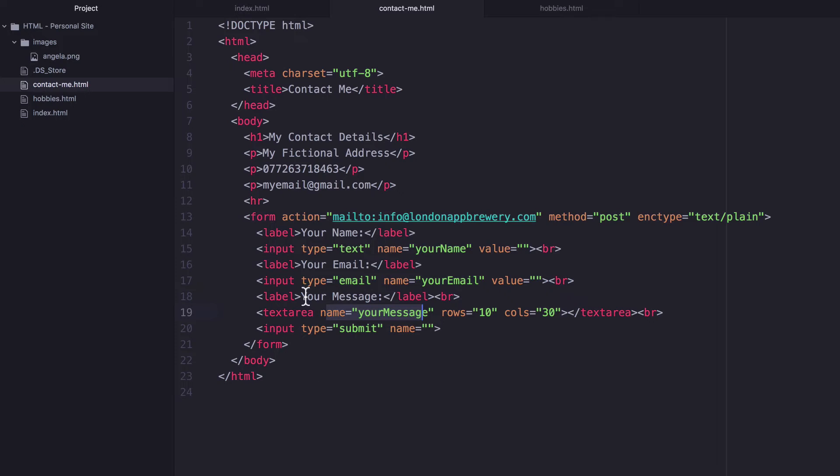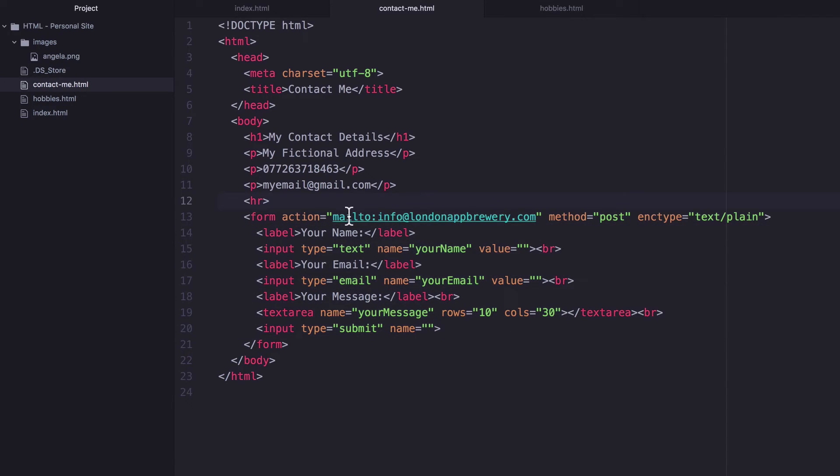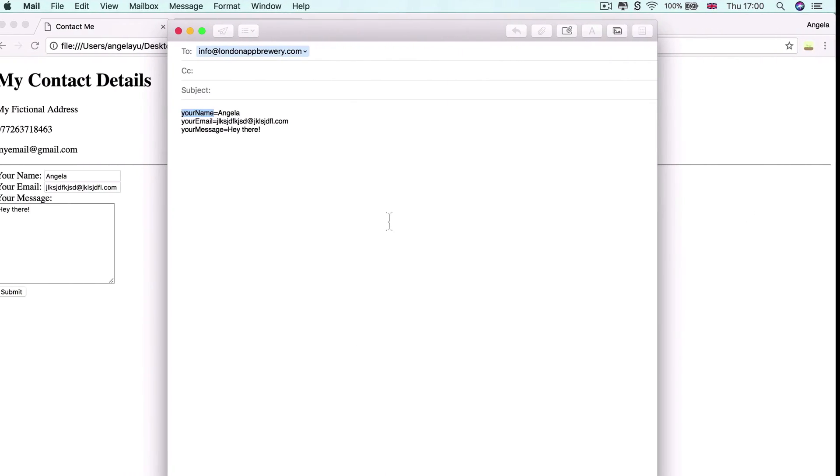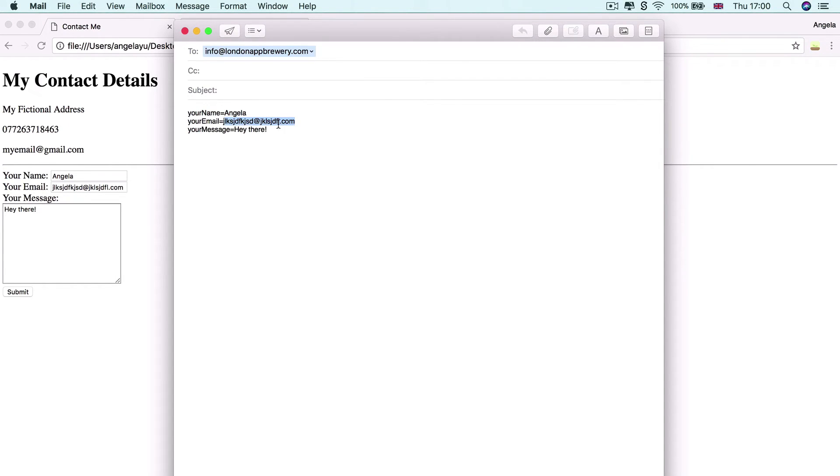Now, when we submit our form and we post this data that the user has inputted to our mail client, then it knows how to classify each bit of the data, i.e. this input should be labeled your name, this input should be labeled your email and your message should be labeled like so.